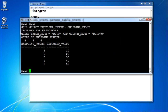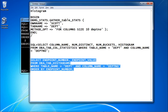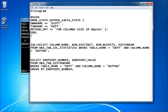So in this session we have discussed about the histogram and bind variables. Thank you.